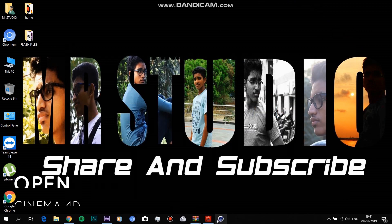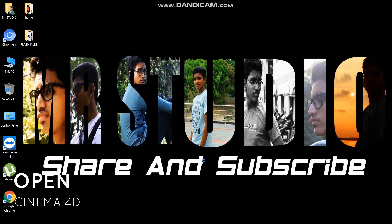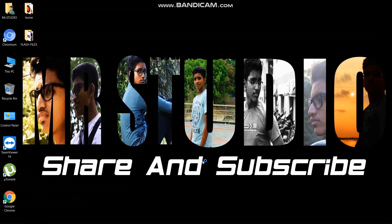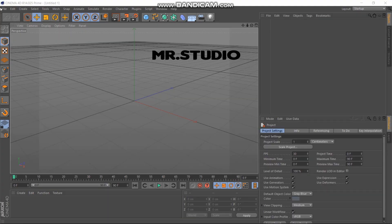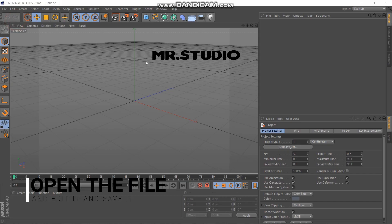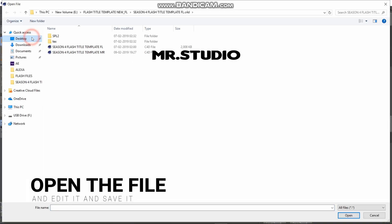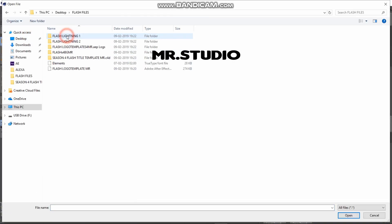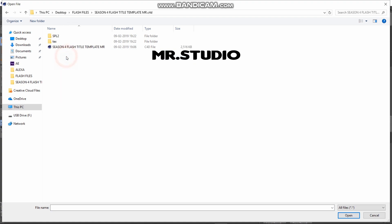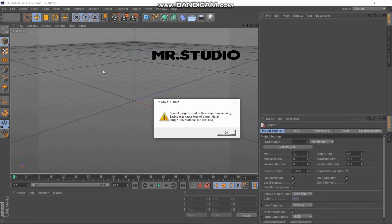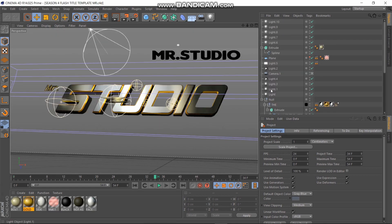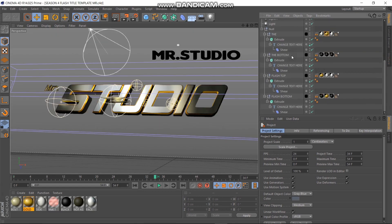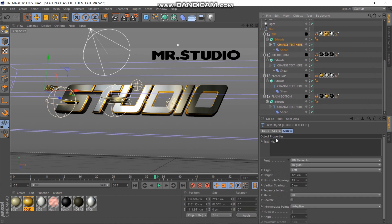The first is Cinema 4D. In this file, you can click on the schema folder and click on the title. If you open it, you will have a title. In this case, you can enter the text.